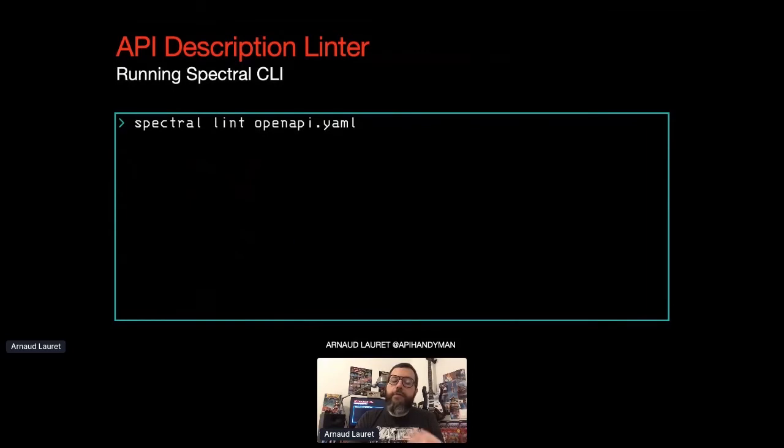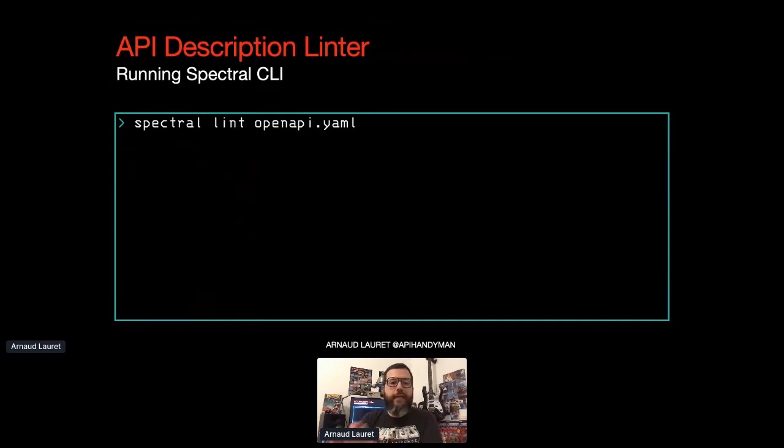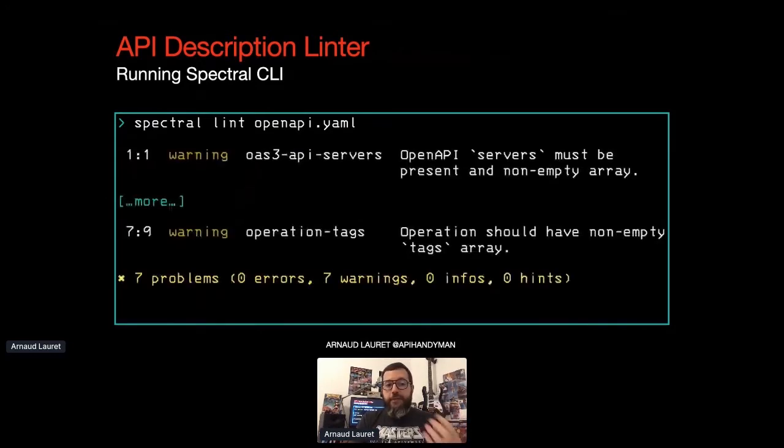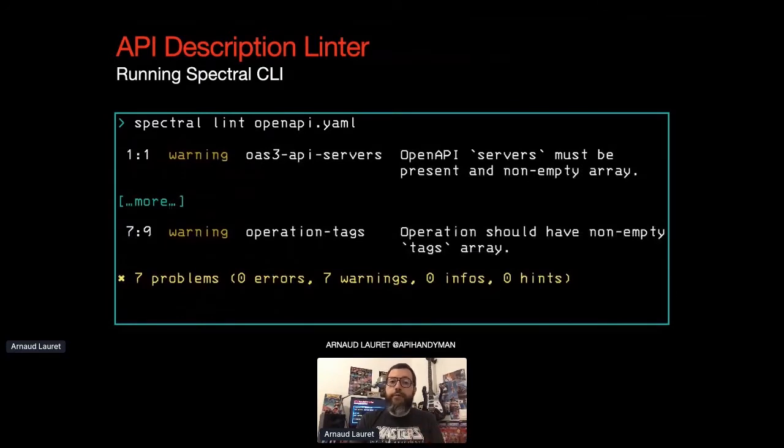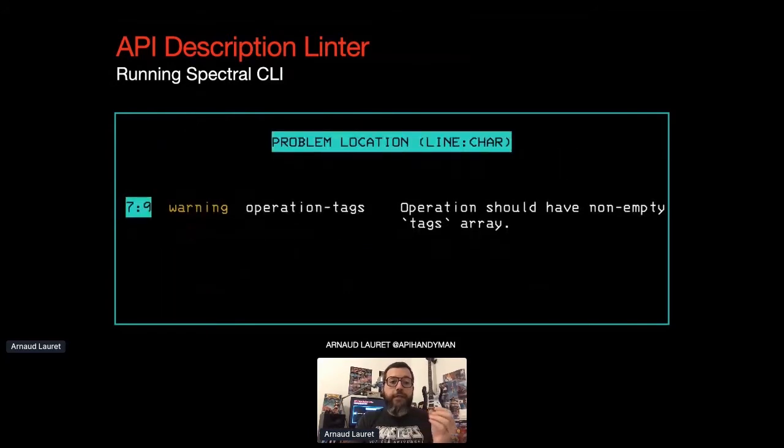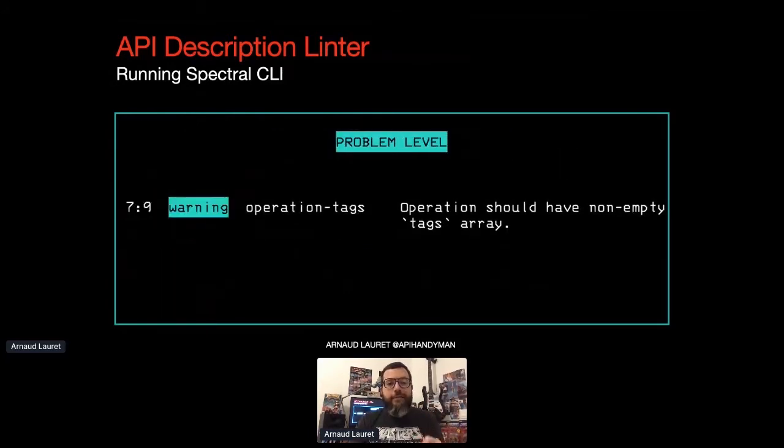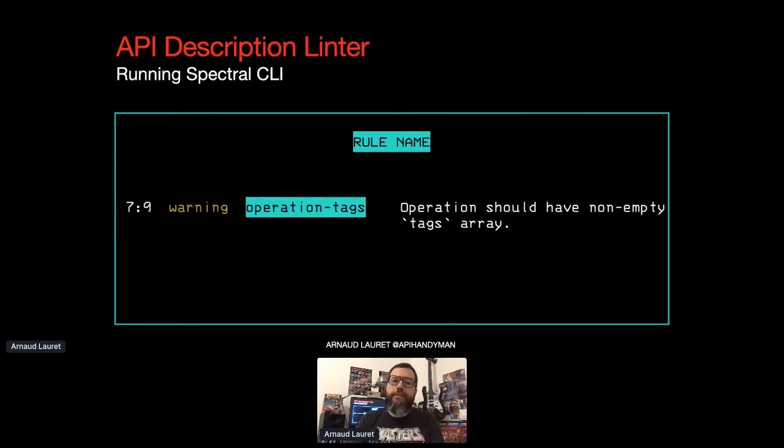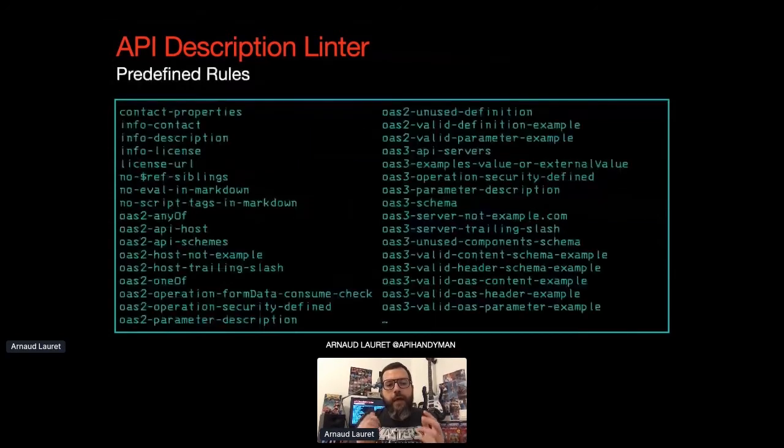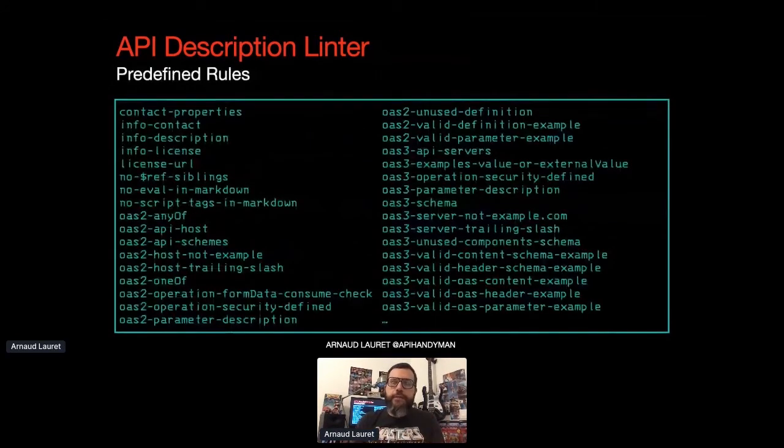Linting an OpenAPI file with Spectral command line interface, or CLI, is quite simple. Open a terminal, type Spectral lint, and followed by the OpenAPI file name, and you're done. As Spectral is able to detect some problems right out of the box, without providing any other information than the API description file, for each problem, we get its location, its level, the rule that detects the problem, and a human-friendly description.